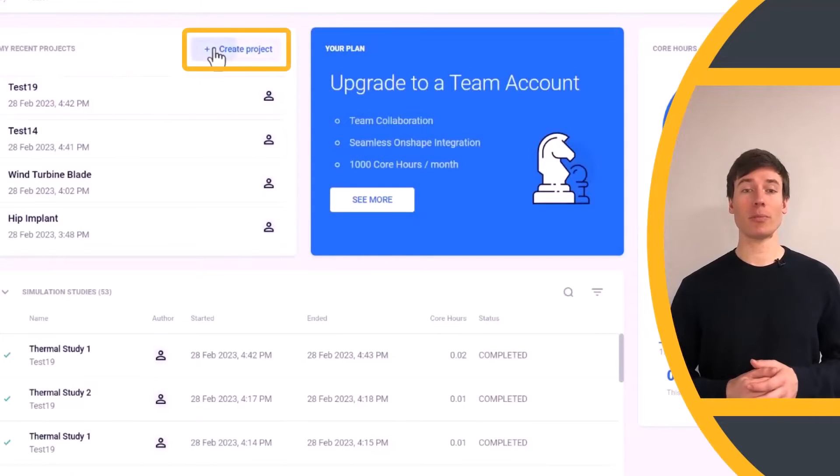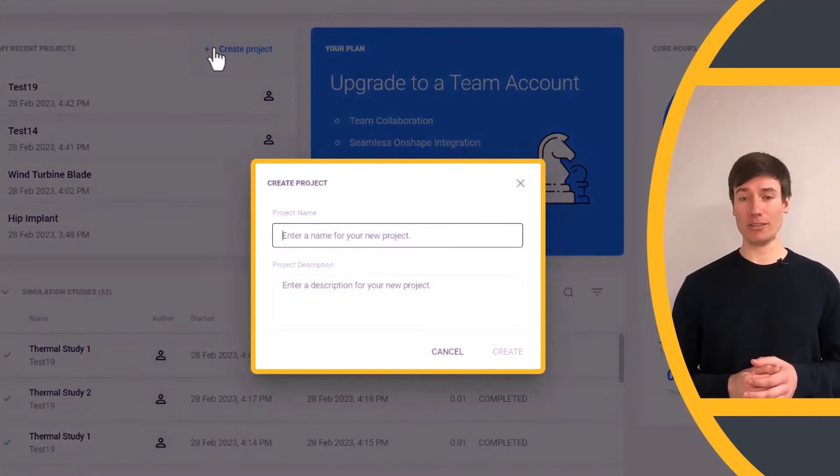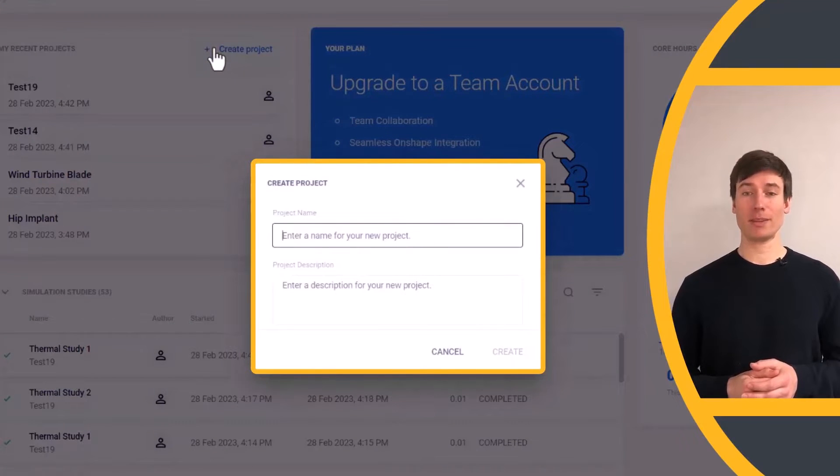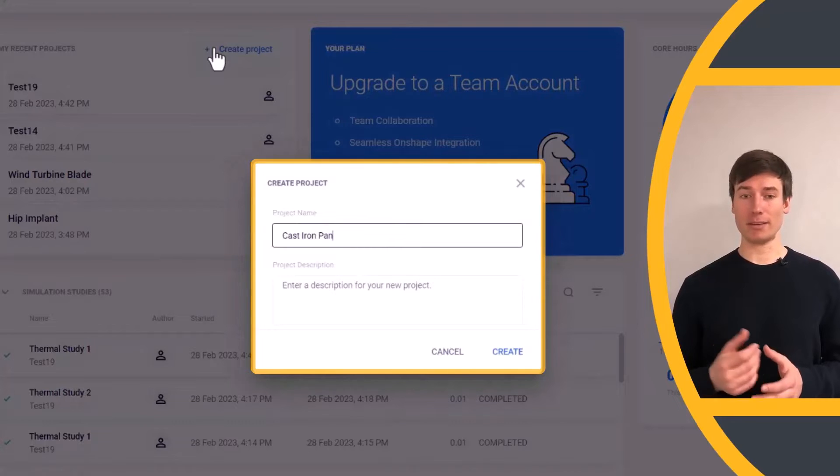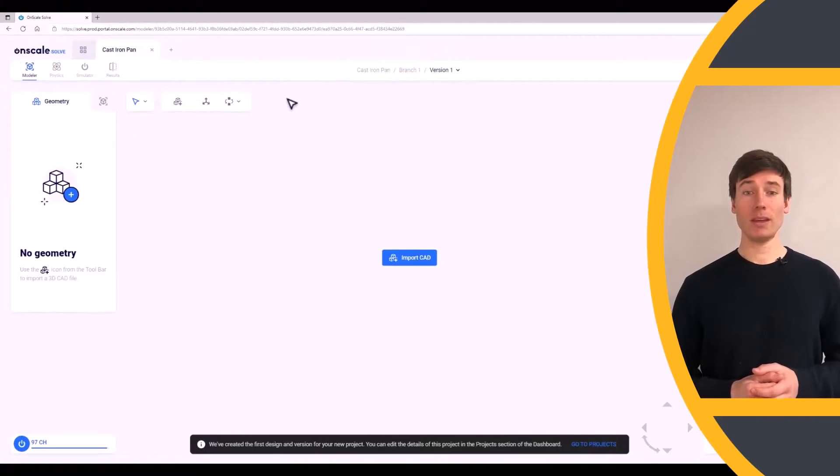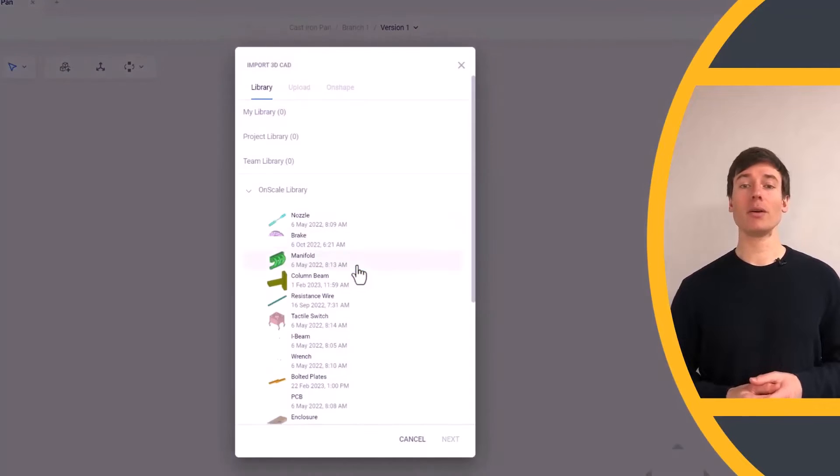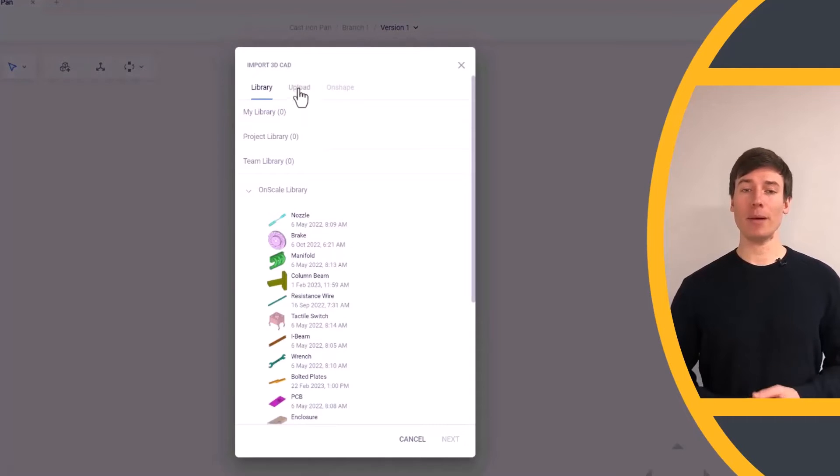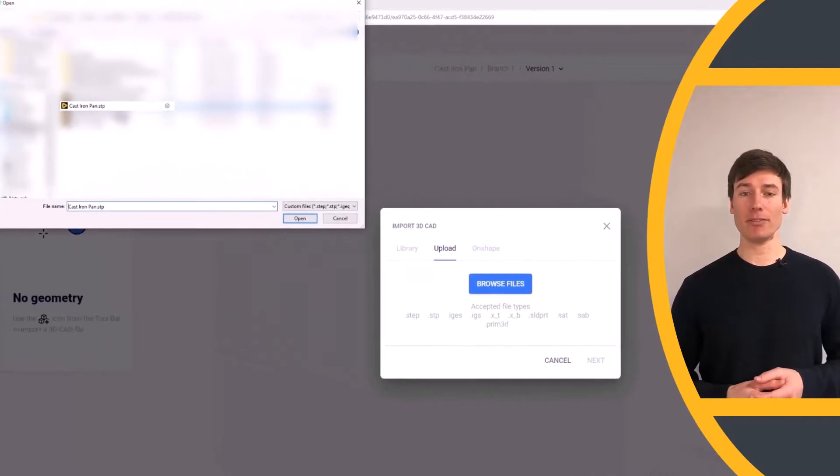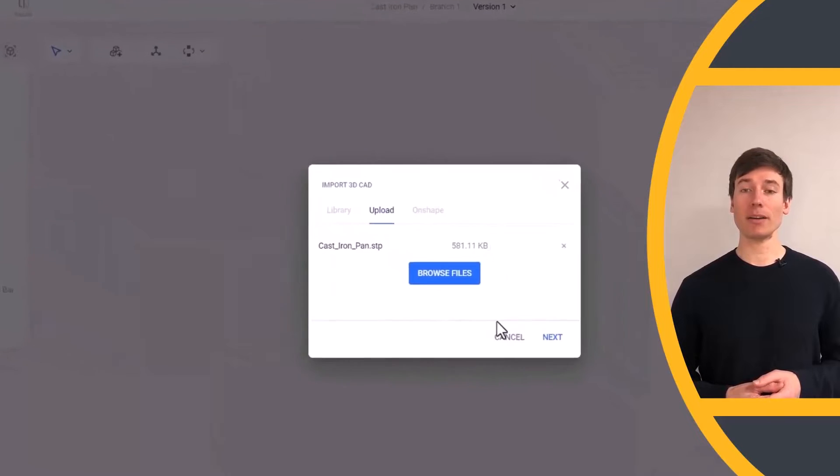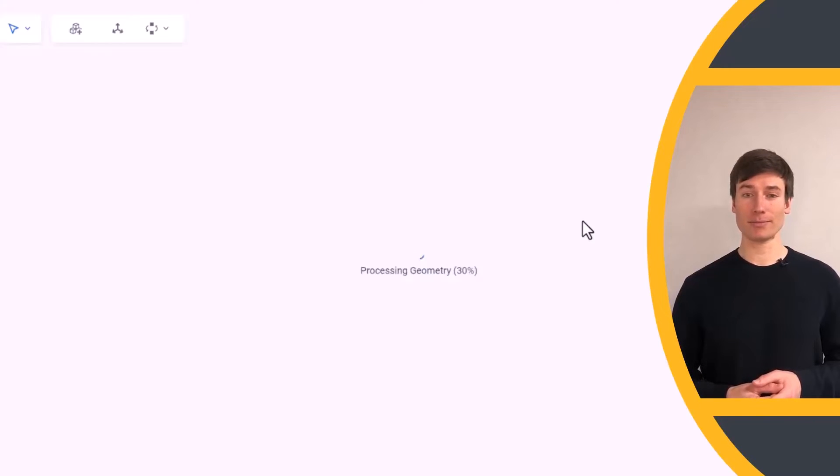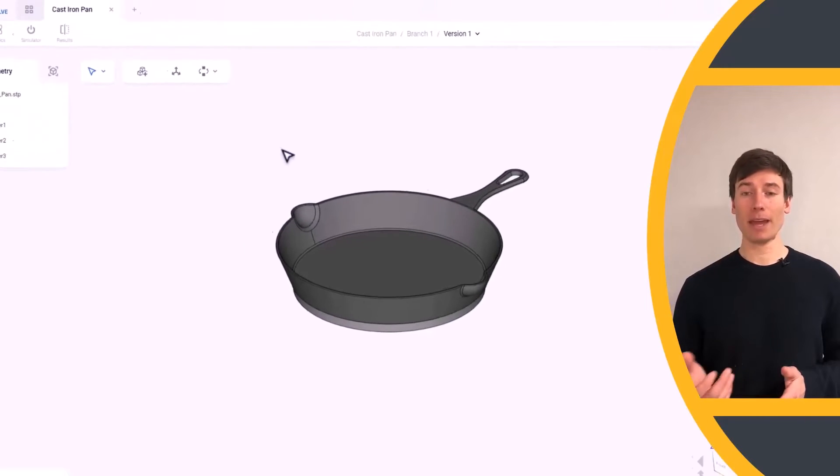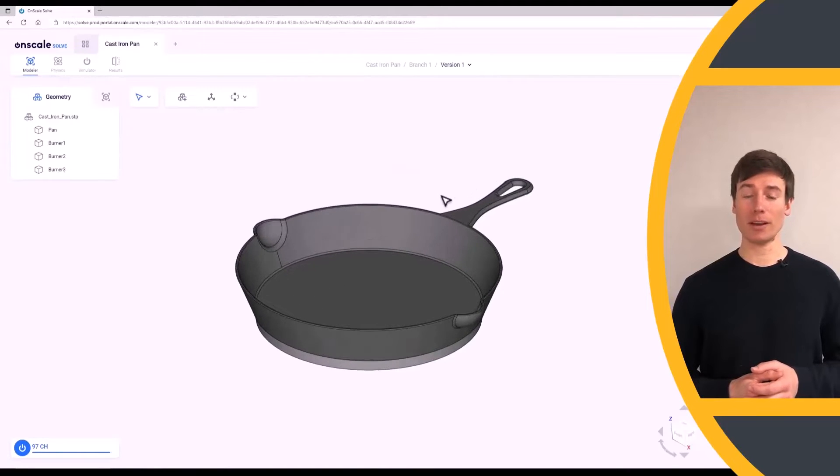In OnScaleSolve, from the Projects tab of the dashboard, create a new project. Enter a name for your project and click Create. Click the Import CAD button. Go to the Upload tab and browse for the cast iron pan file. Select the bonded contact setting and click Upload. The pan model with the stove burner objects are now visible on screen.